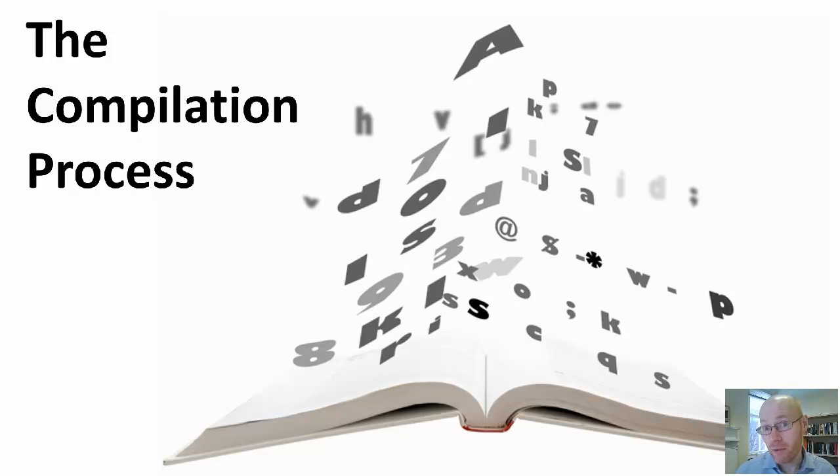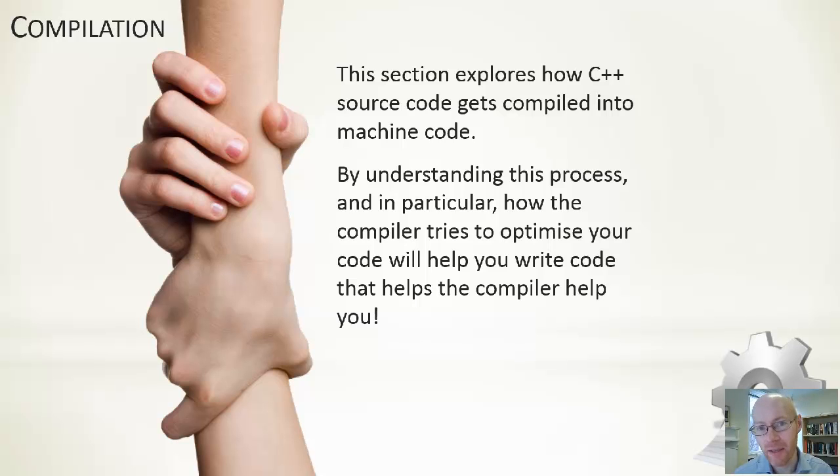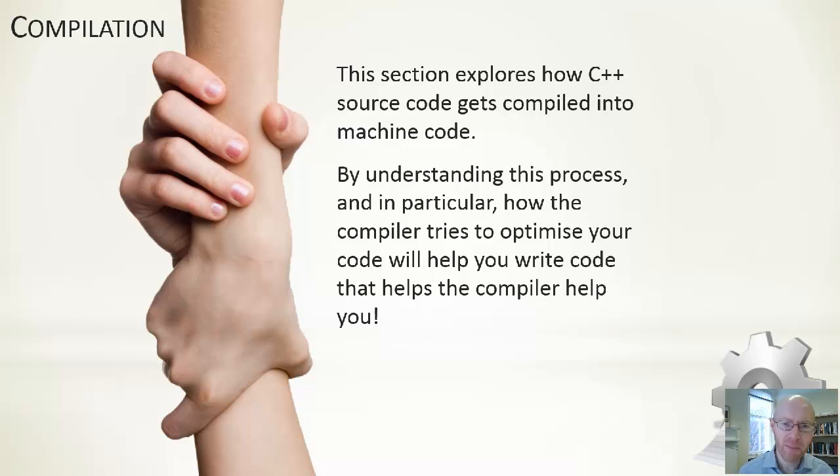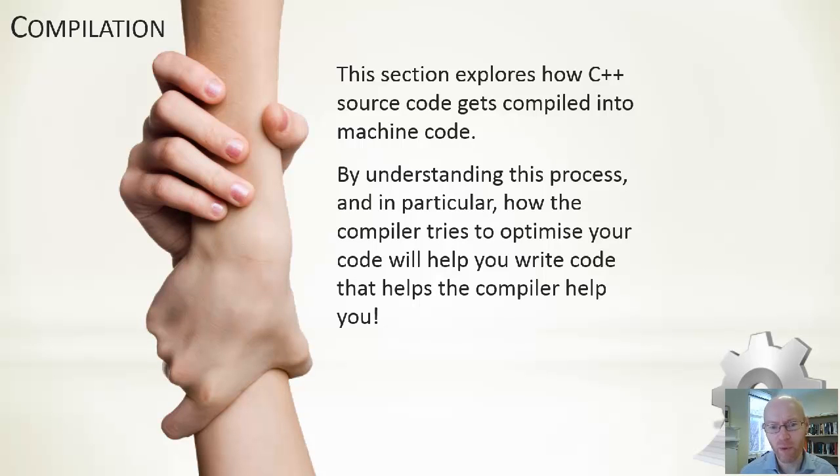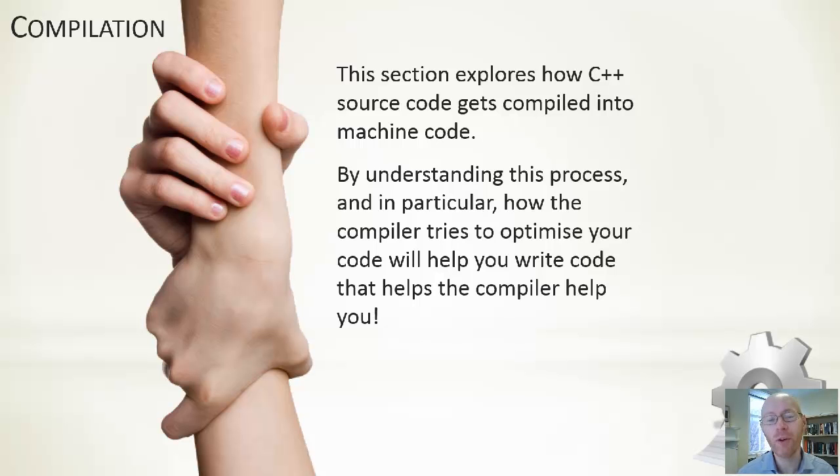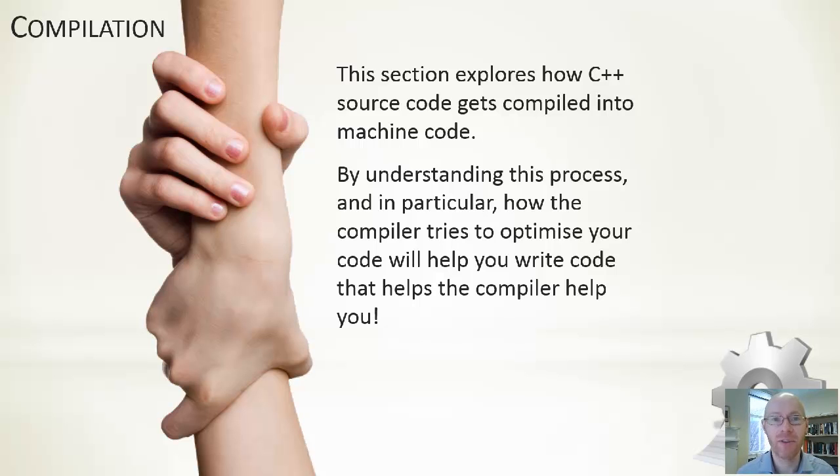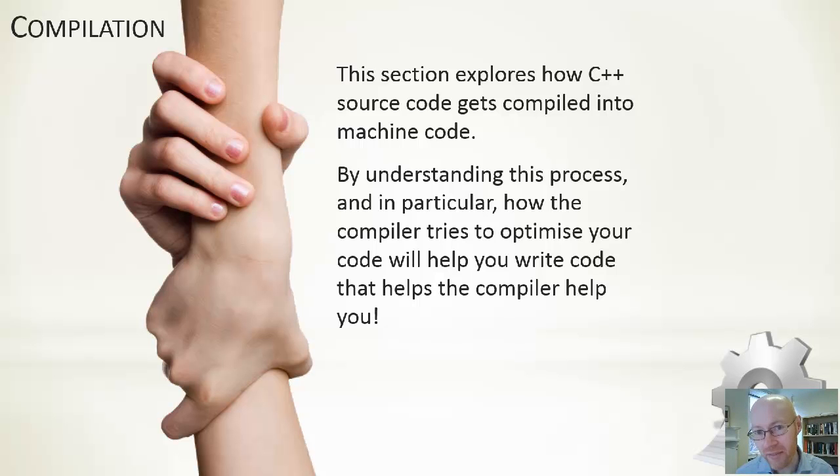Other than being useful to know, there are real benefits in understanding and looking at this process. By understanding the process of compilation, and in particular how the compiler tries to optimize our code, we want to look at what the compiler tries to do, how it tries to improve upon the source code that we've written.